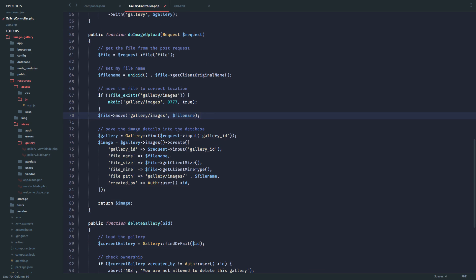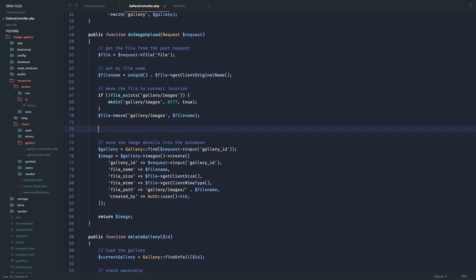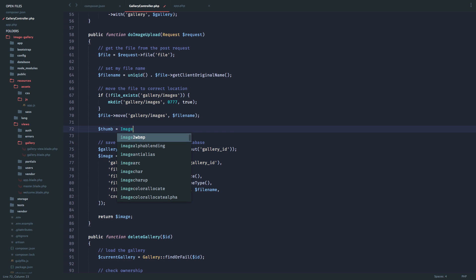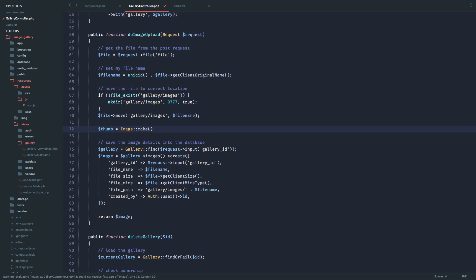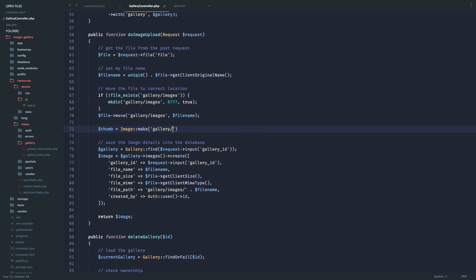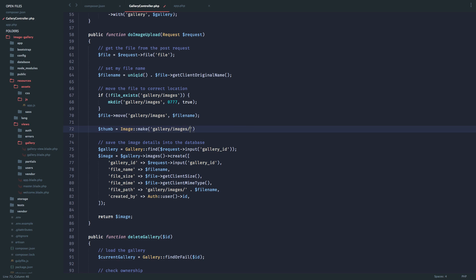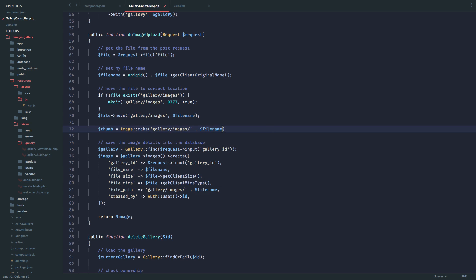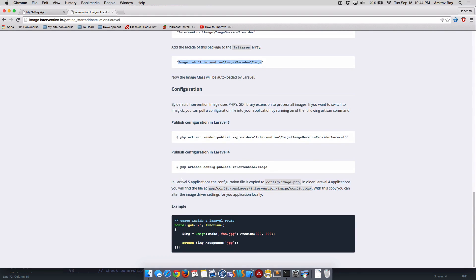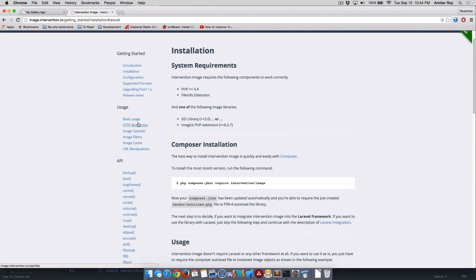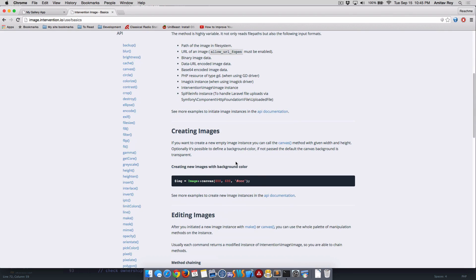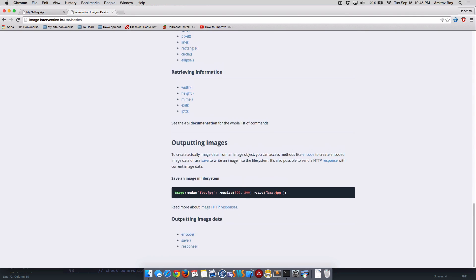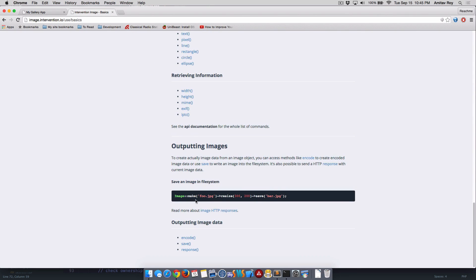Now I need to create the thumb. This is where my Intervention is going to come into picture. I'll say dollar thumb equals Image::make gallery/images/dollar file name.